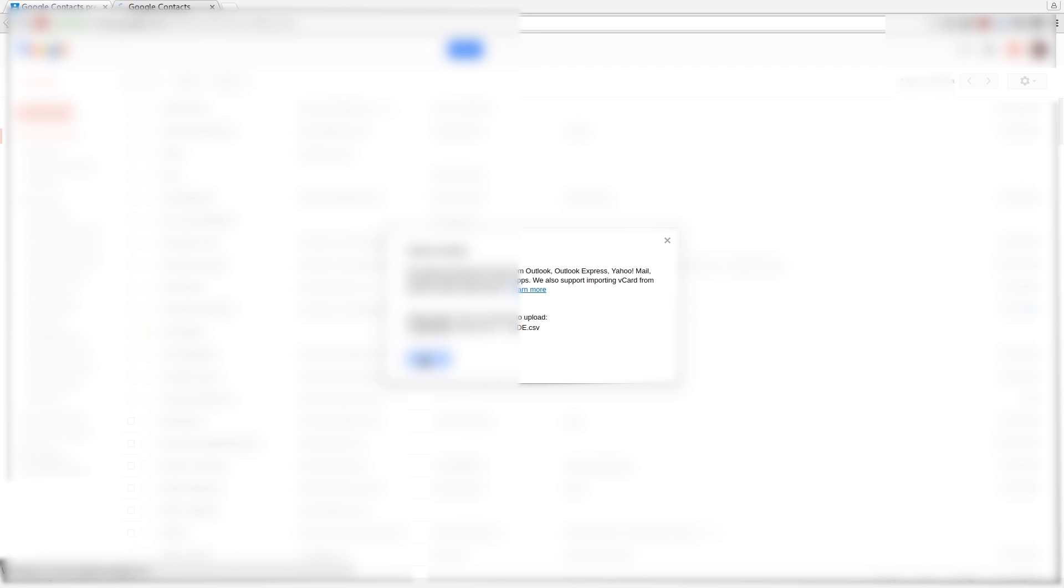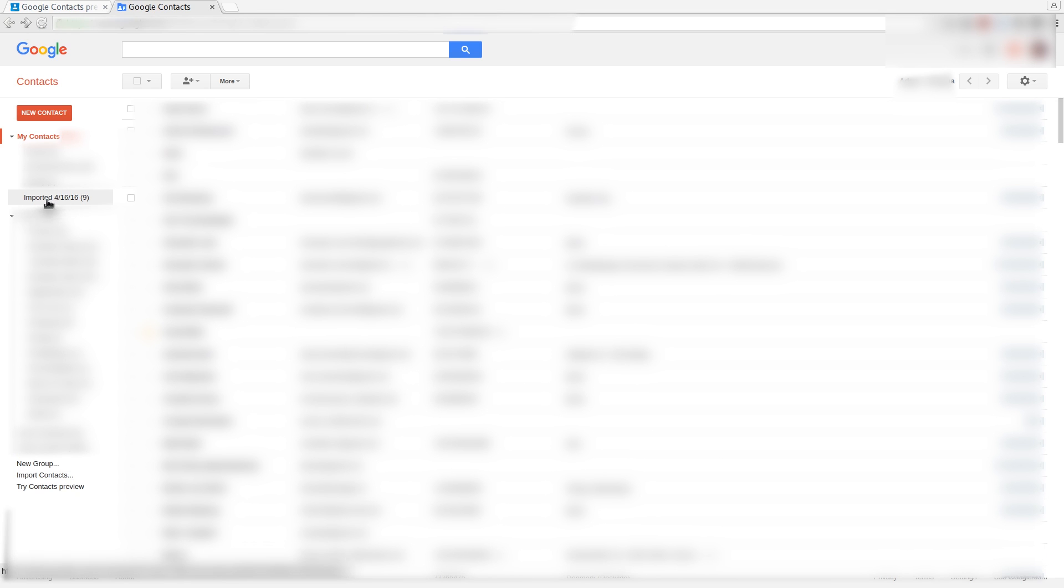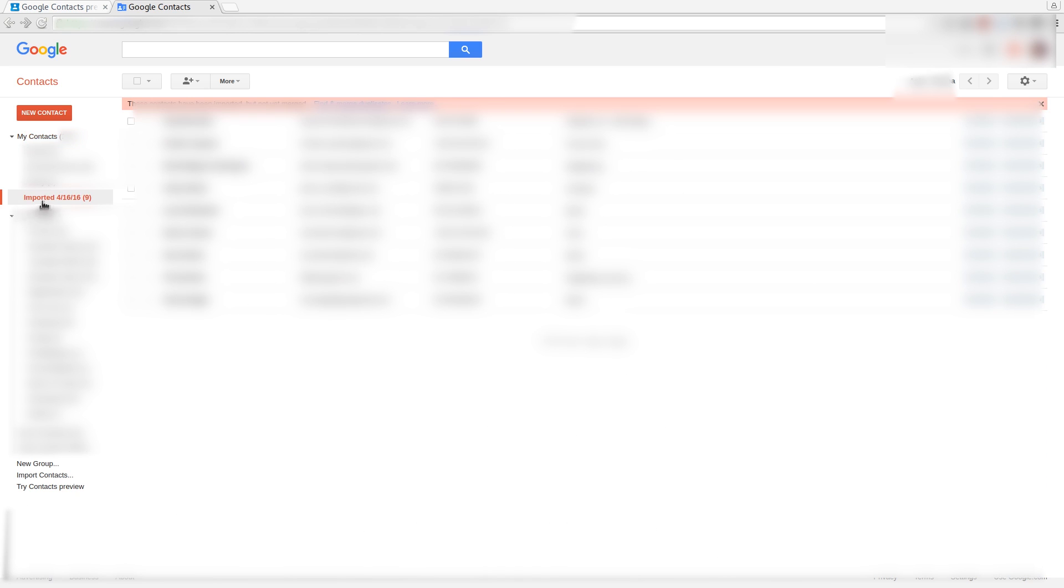Then press Import. On the left-hand side, a new group will appear. It will be the imported date of when you imported it.